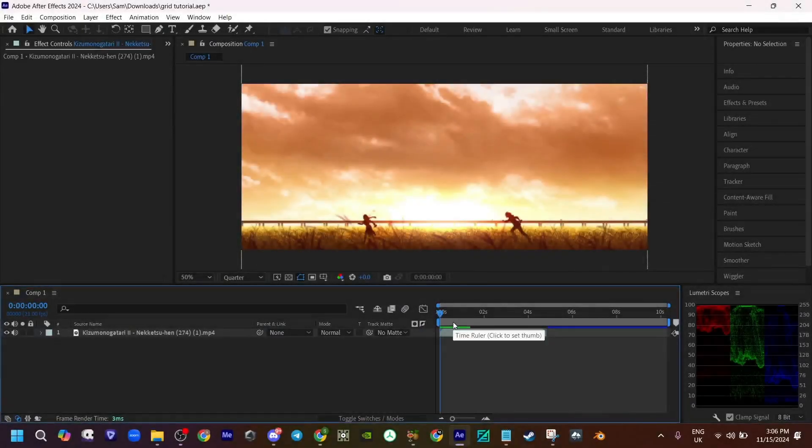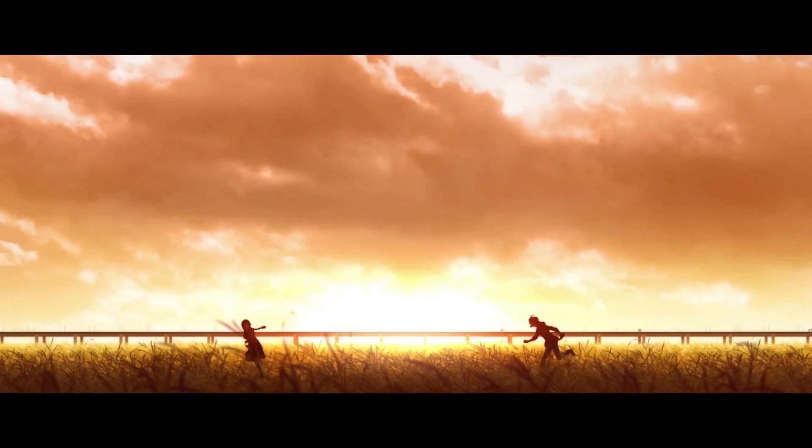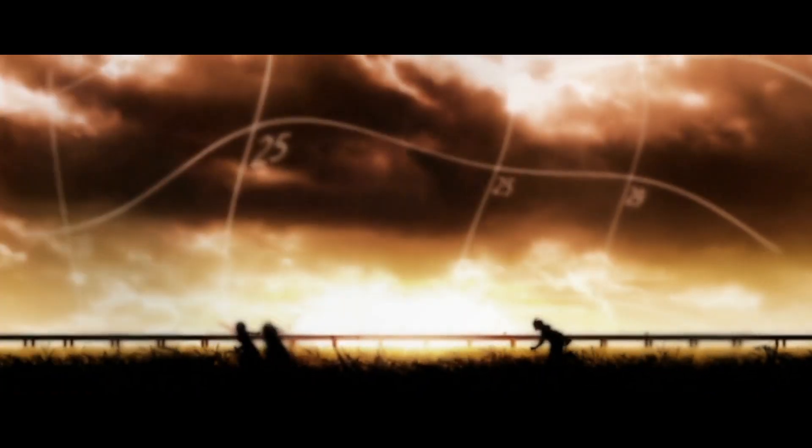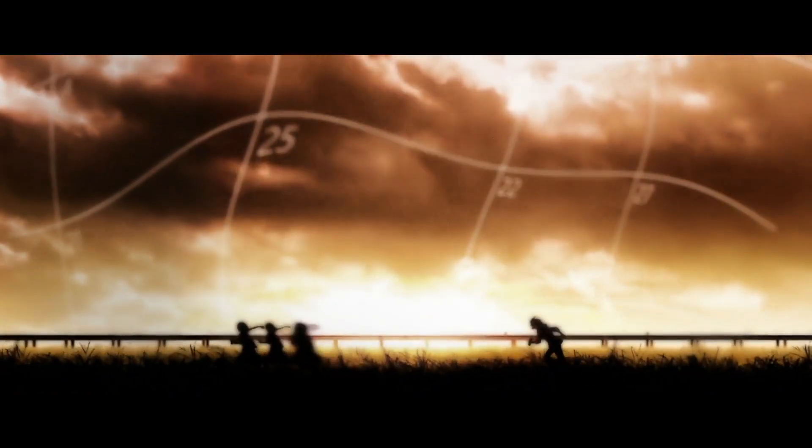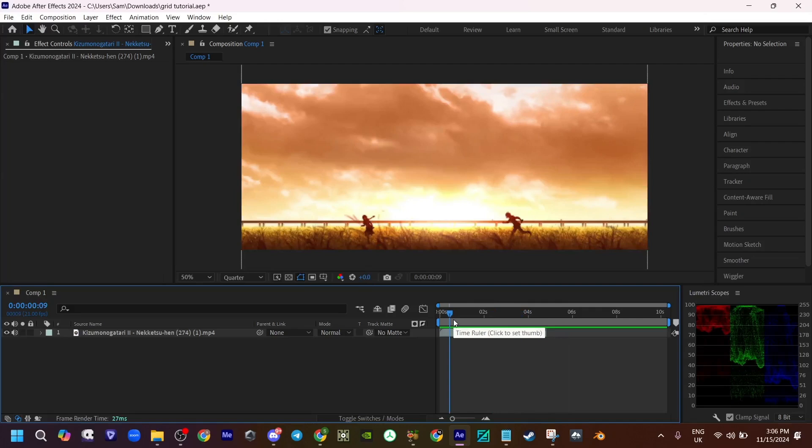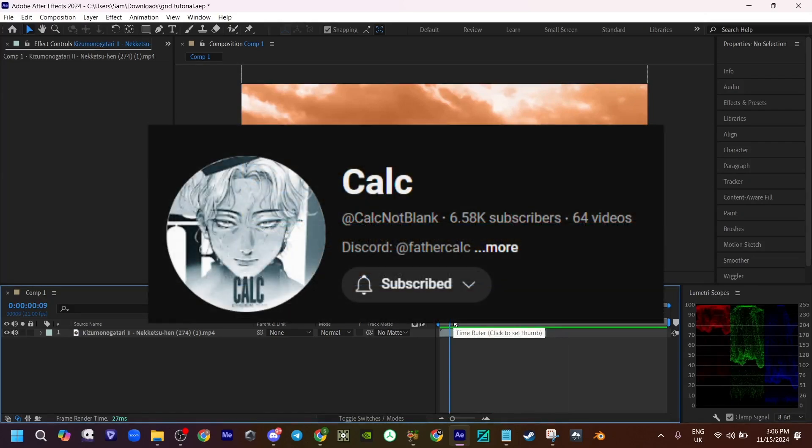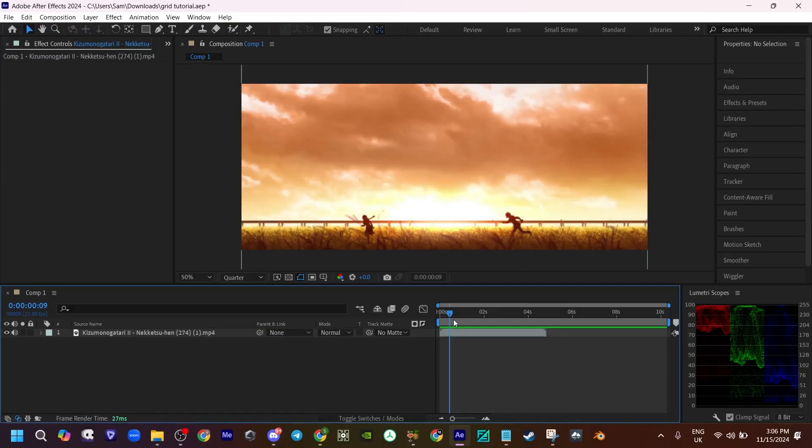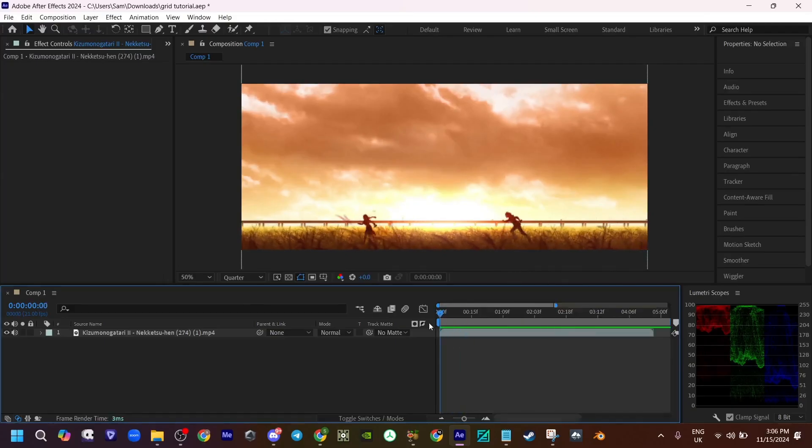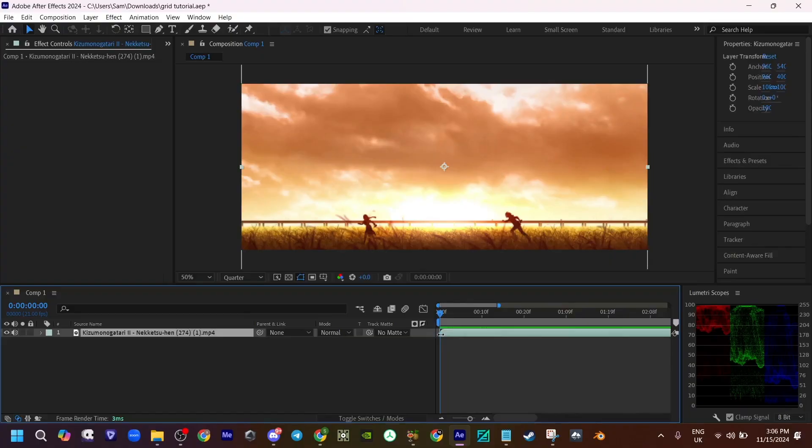Alright guys, this is going to be another tutorial. I'm going to be showing how I made this grid effect in my last edit. Some of you on Discord have been telling me to follow a script, but I'm not going to do that, so let's just get started. You want to start off with your clip, obviously.